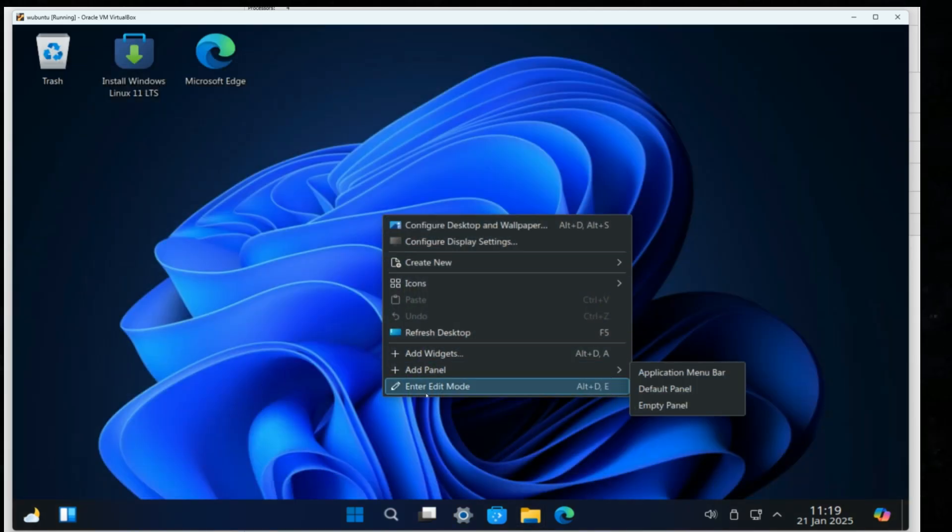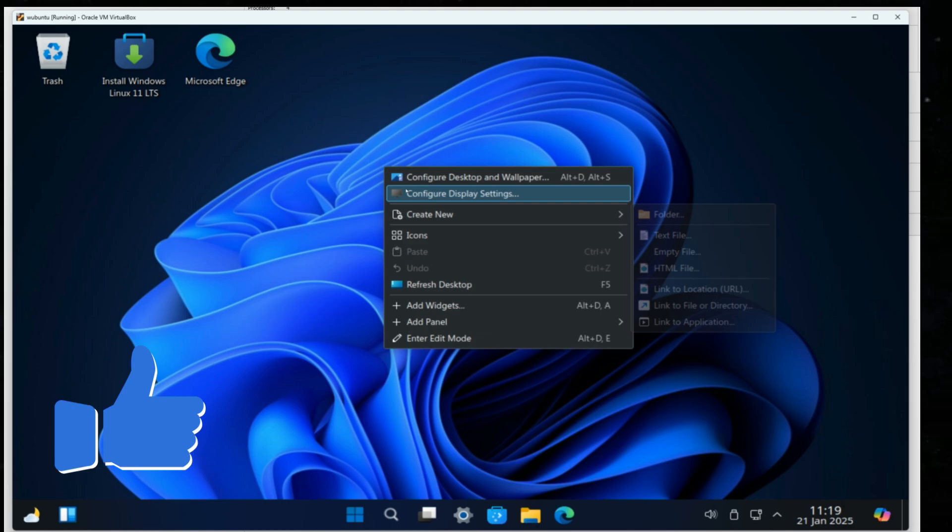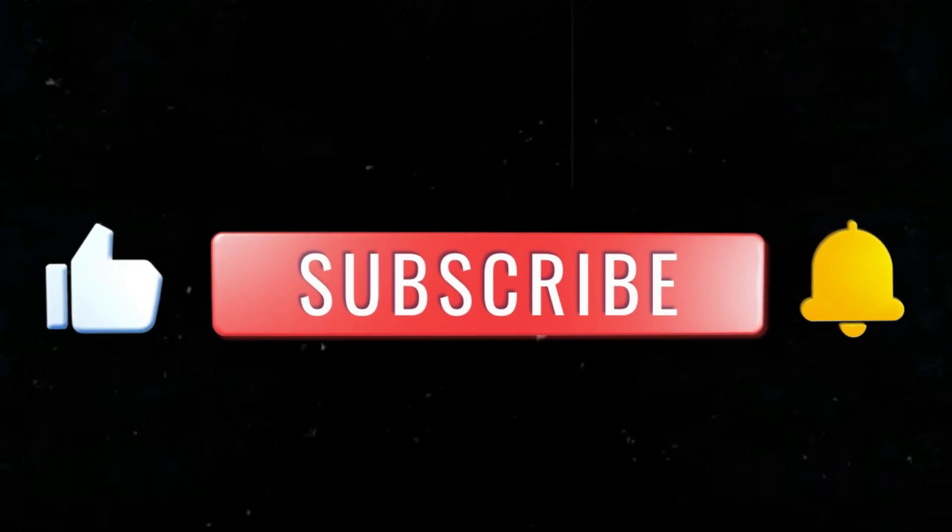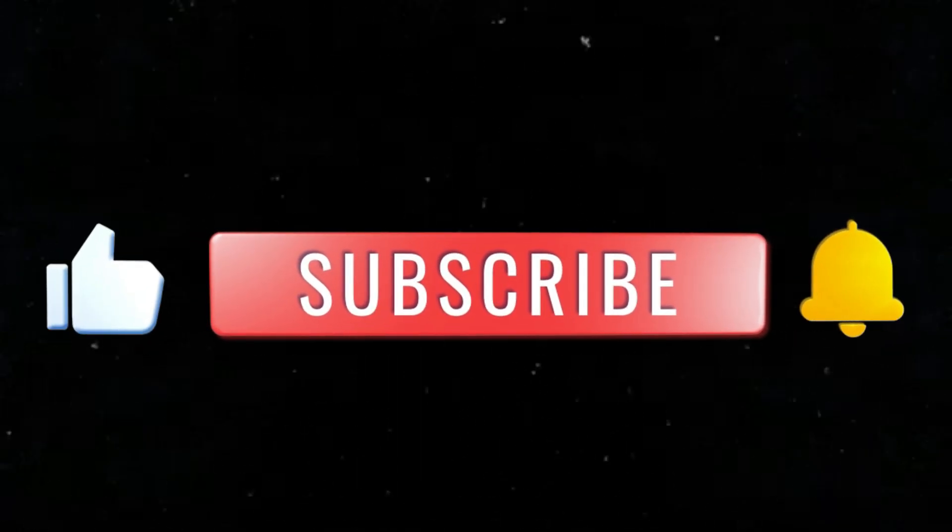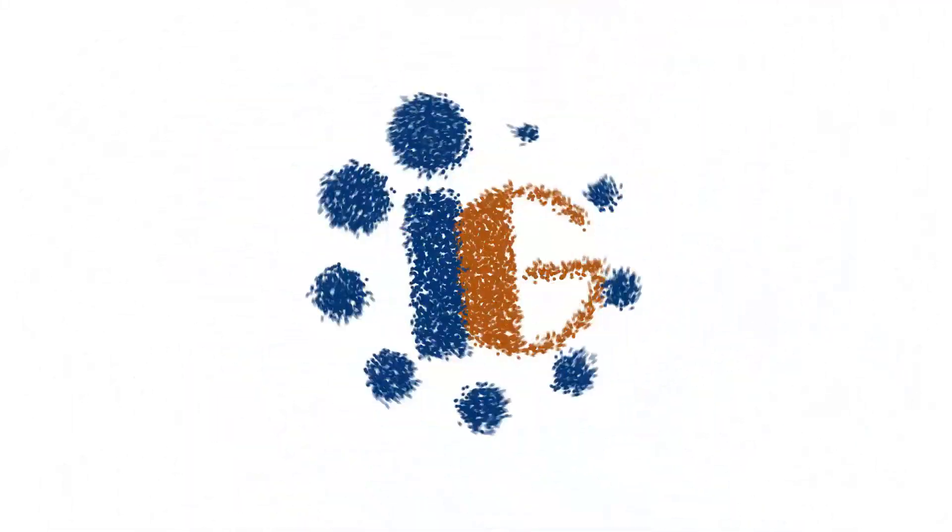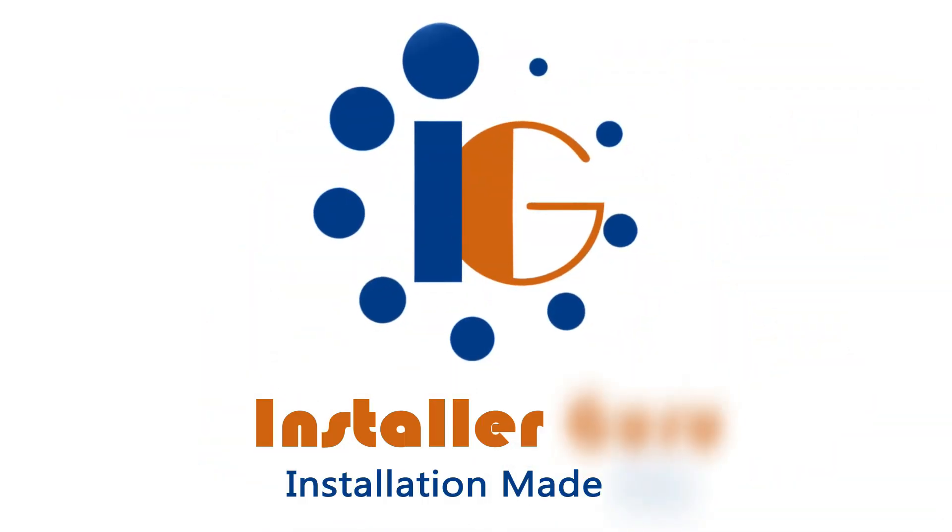If you found this video useful, hit the like button and don't forget to subscribe to Installer Guru for more tech installations and tutorials. Till then, keep installing, keep learning.